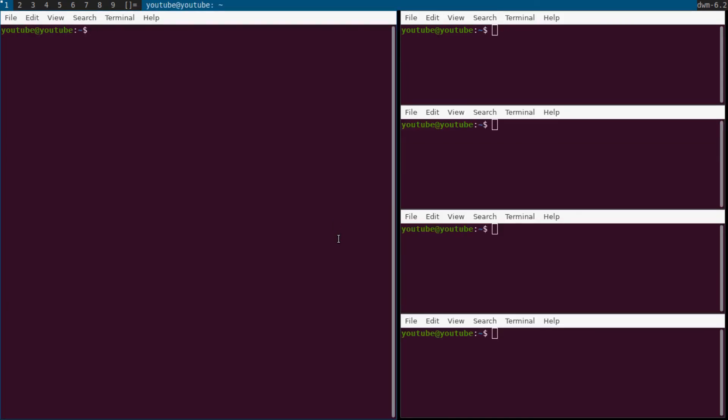I don't usually use the default DWM tiling — I can show you some of the changes I've made.